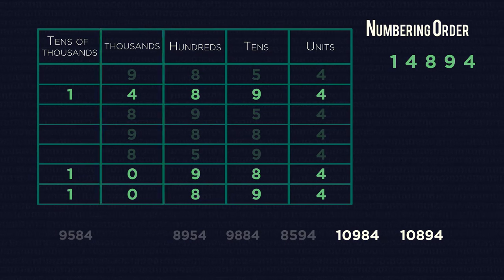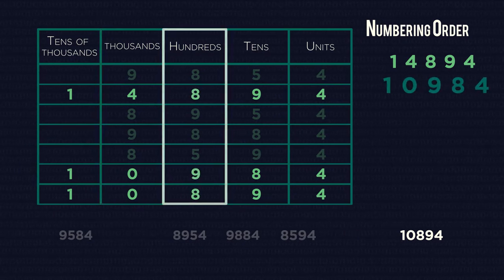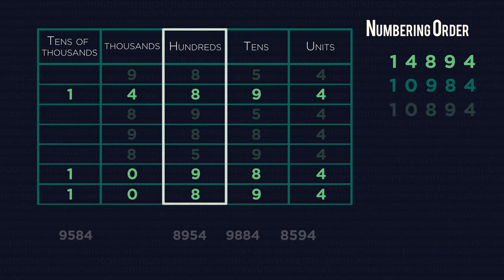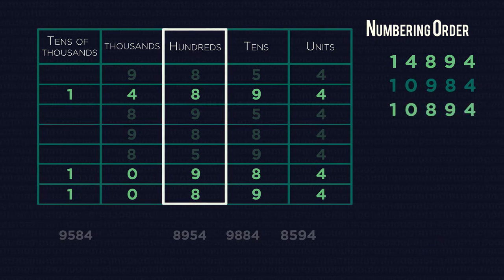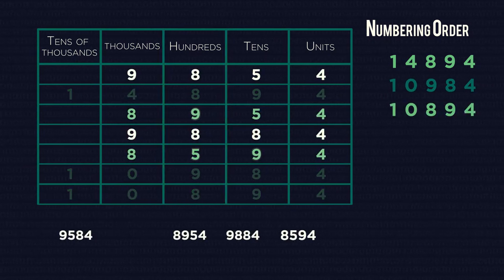Now moving along to the hundreds column, nine is bigger than eight, so that's our next largest number. Okay, so now let's order the final four numbers.